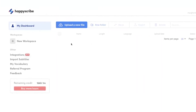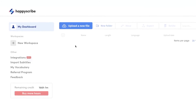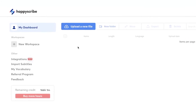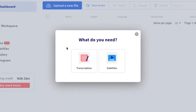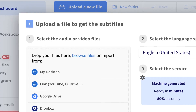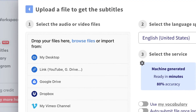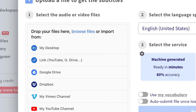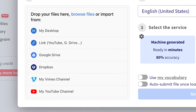Once you've entered and seen to your HappyScribe dashboard, select Upload a new file here, then Transcription. You can import your audio file straight from your device, such as from a public link or even from your own YouTube channel.